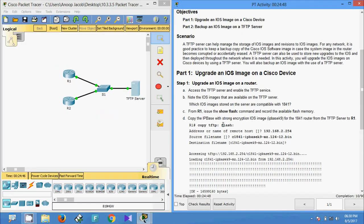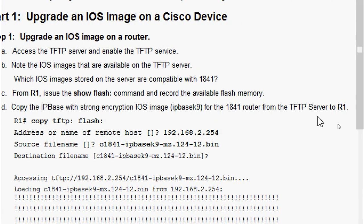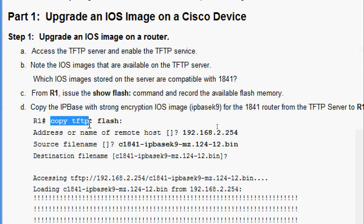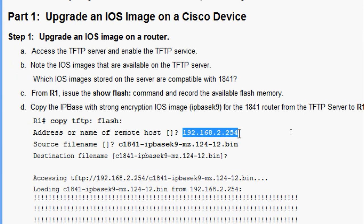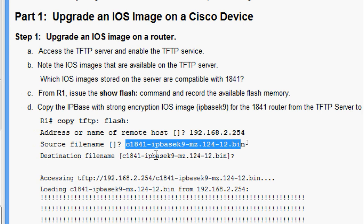Now we will copy the IP base with strong encryption IOS image — the ipbase-k9 image — for the 1841 router from the TFTP server to R1. We use the command 'copy tftp flash'. It will ask for the TFTP host IP address, then the source file name for the IOS image, and then the destination file name — we can press Enter to accept the default.